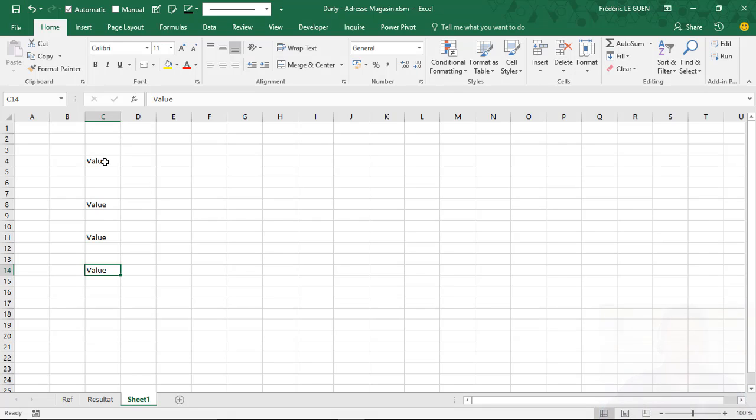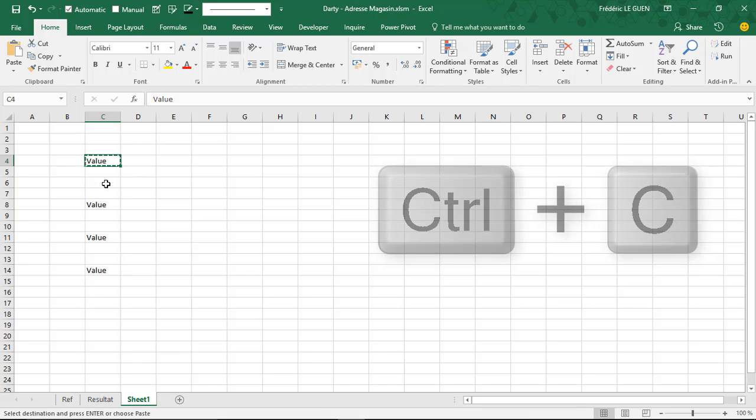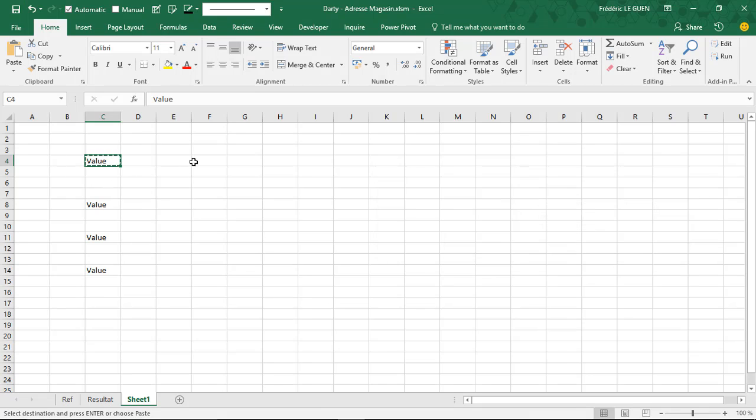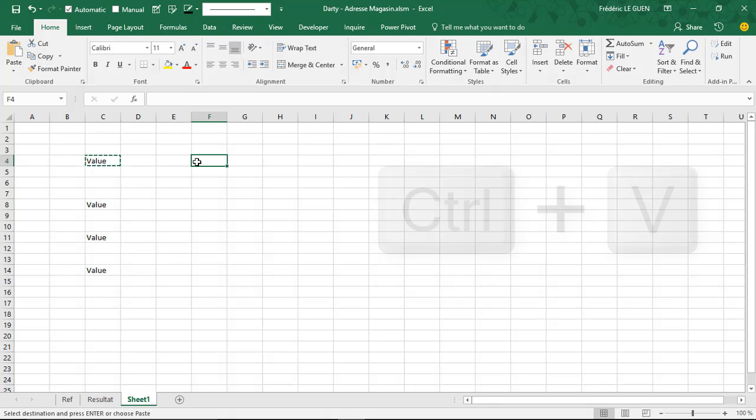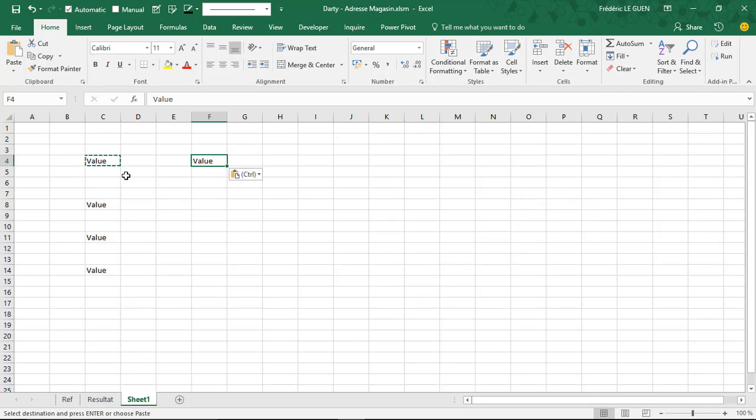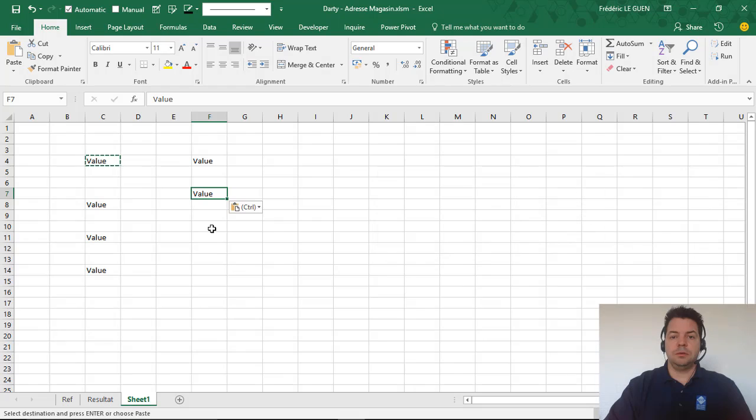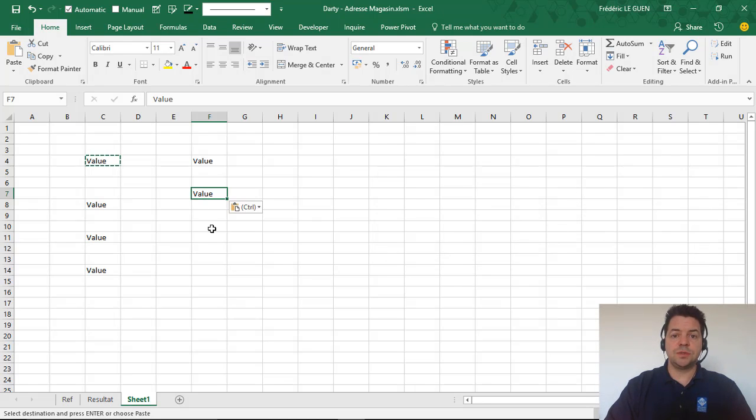So when you have the same cell here, you press ctrl-c to copy. You can see the same animation and when you select another cell and you press ctrl-v, you copy the content and the animation here is still active. Once again ctrl-v.